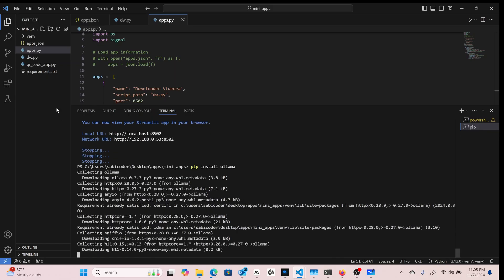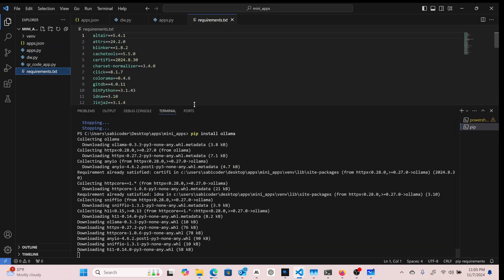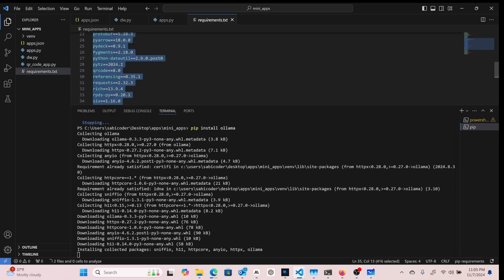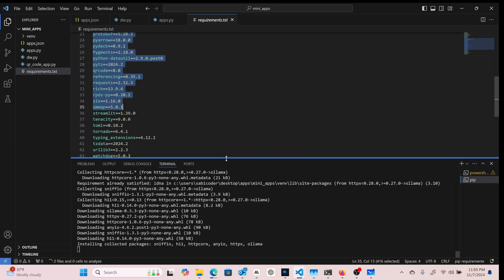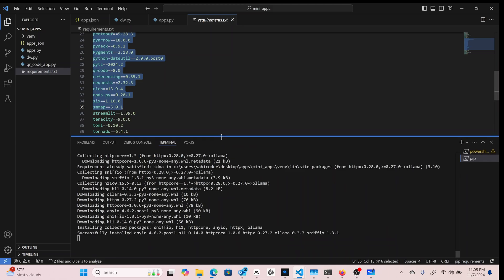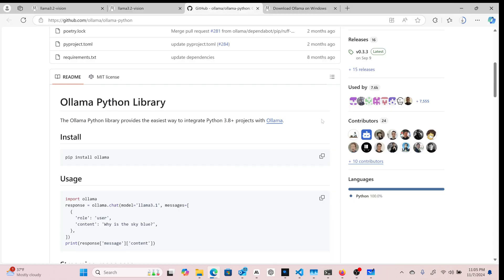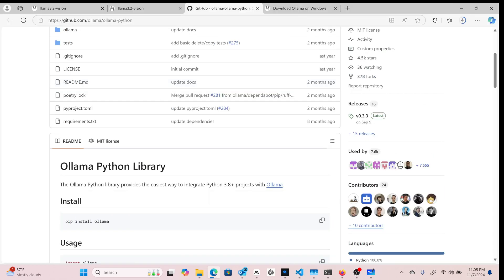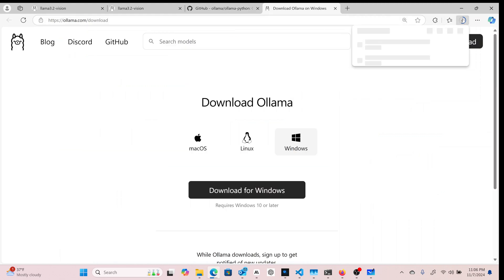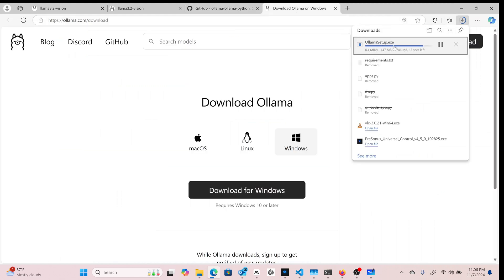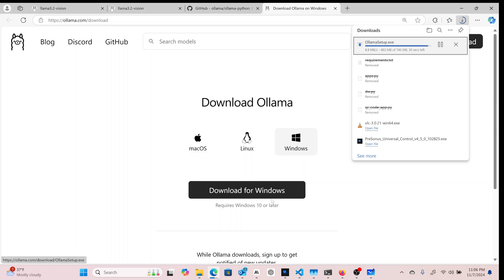While Ollama is installing, you can see I have other dependencies that other applications depend on. I'm installing this because I want to be communicating with Ollama. We also need to install the Ollama software itself so that we'll be able to pull the model.